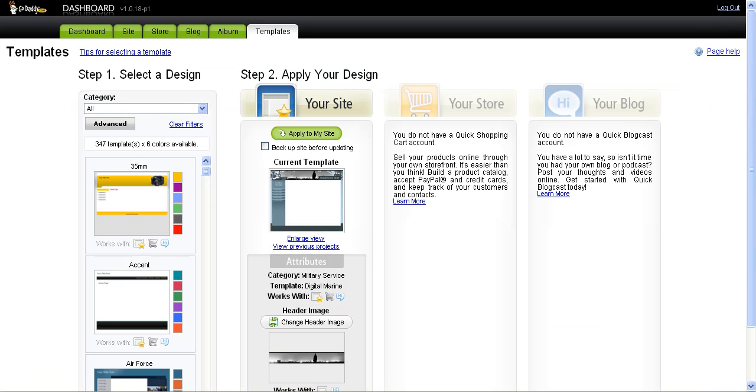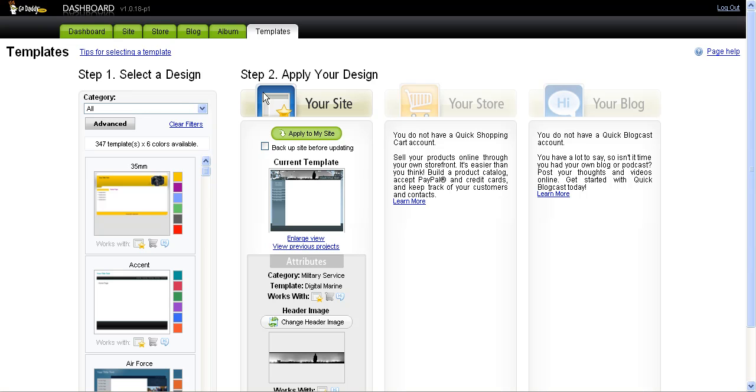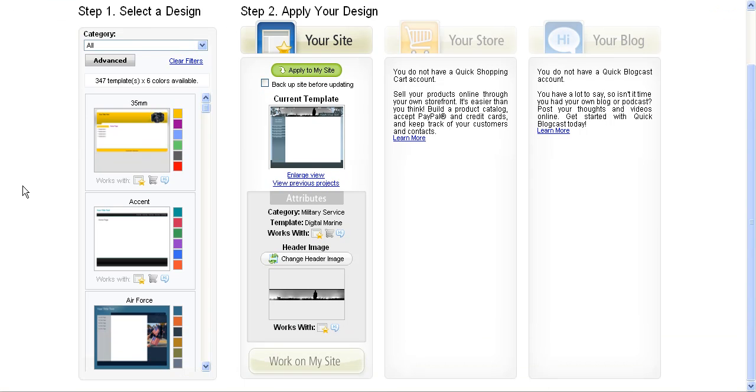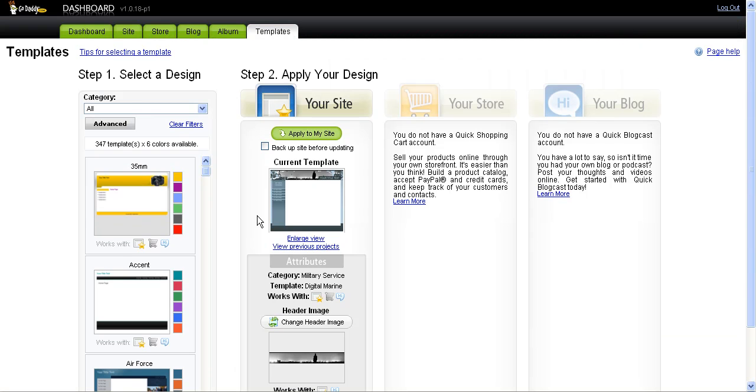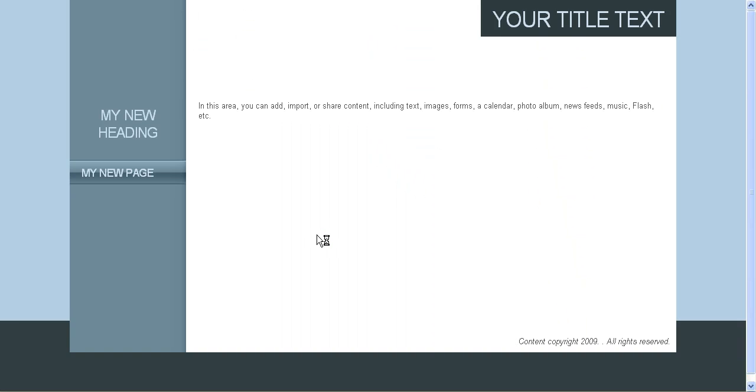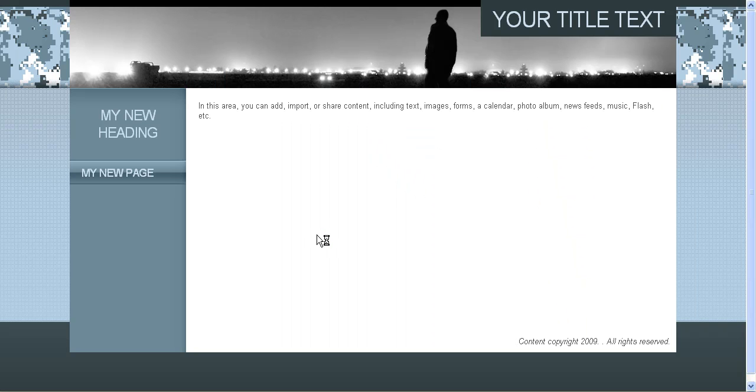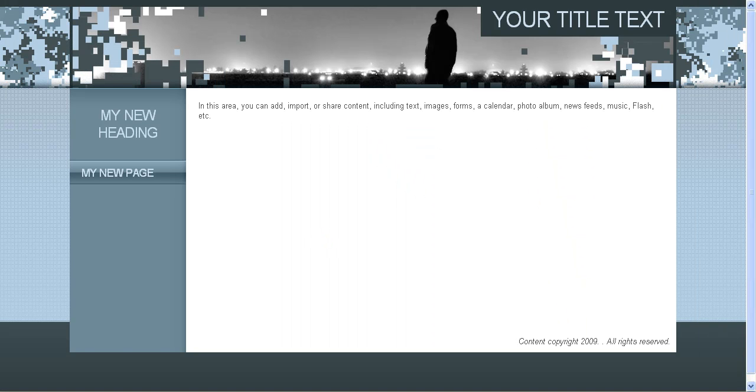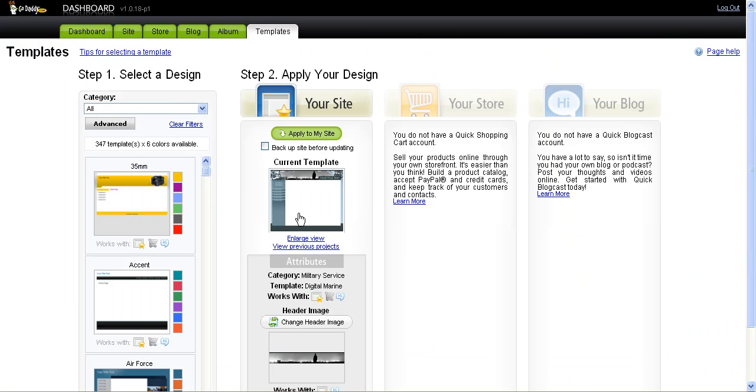You can search and select a design and change the template all you want. There are several different ones to choose from—you can choose different colors. Even once you actually pick a template, you can then customize some of the colors within that template, so it doesn't have to look exactly like the basic generic form when you first start off.